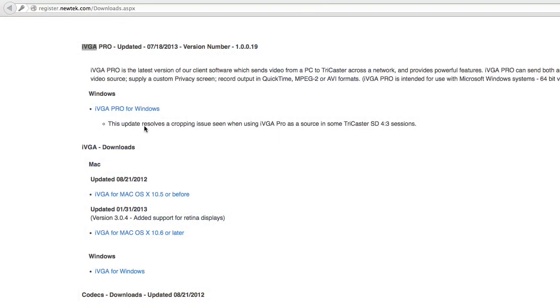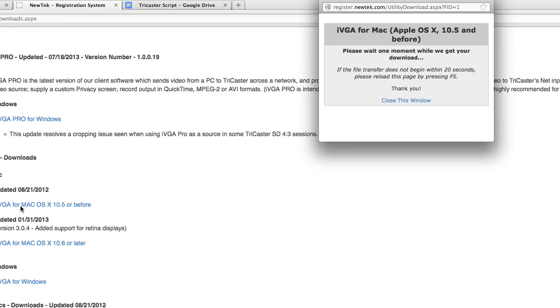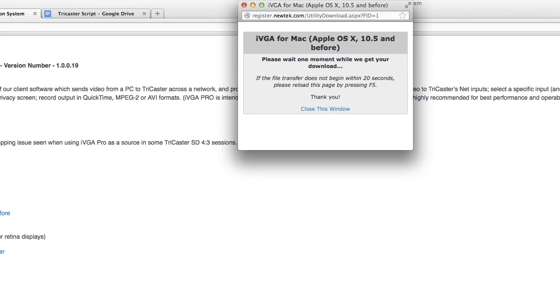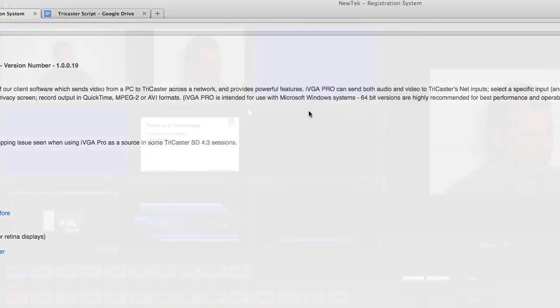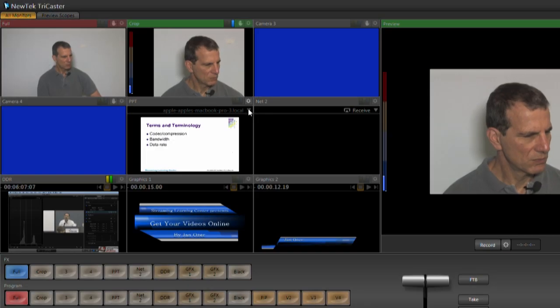To add the input from a Mac or Windows computer on the same LAN as the TC40, you just download and install a free application from the NewTek site. Once the TC40 senses the network input, you can click this menu to select it.